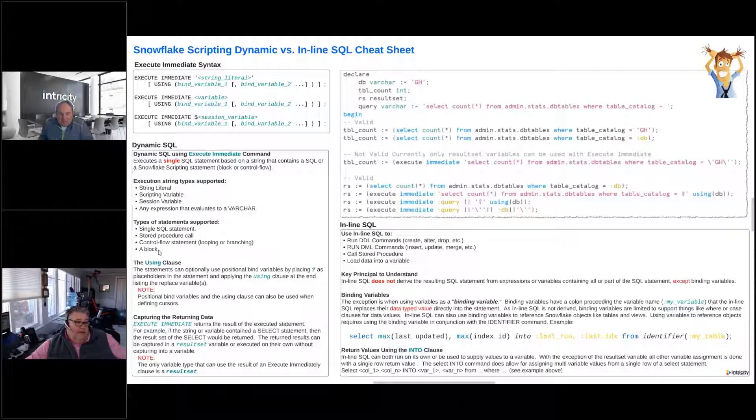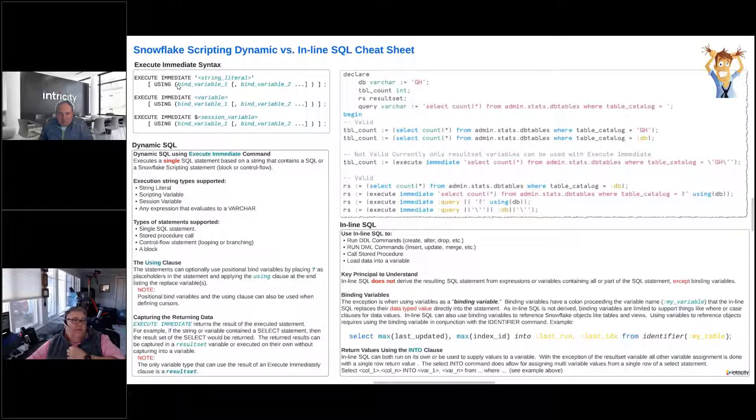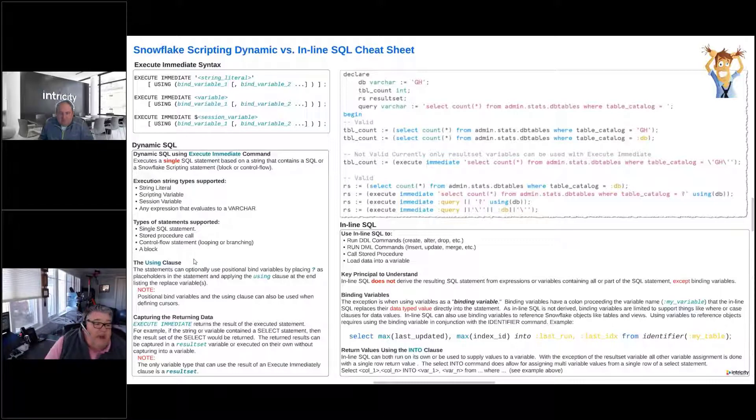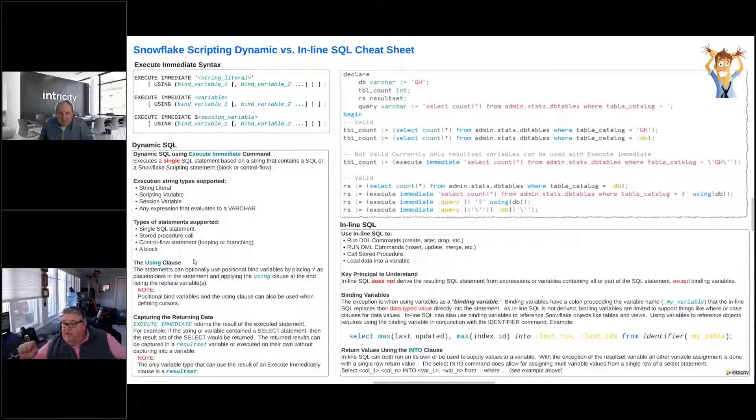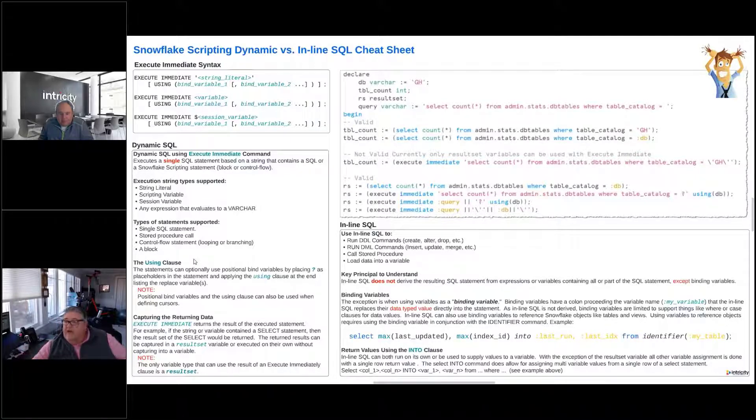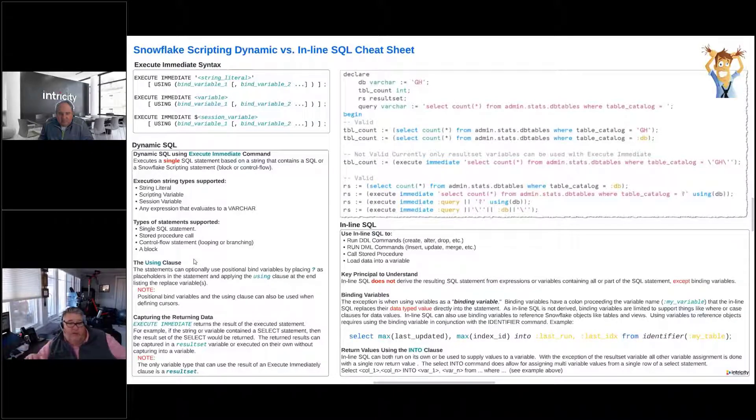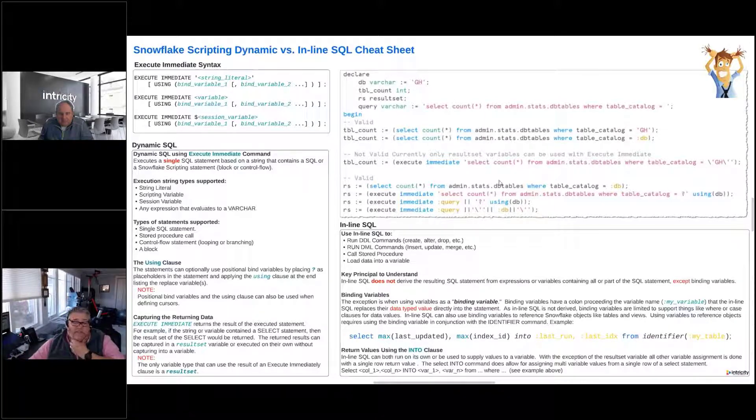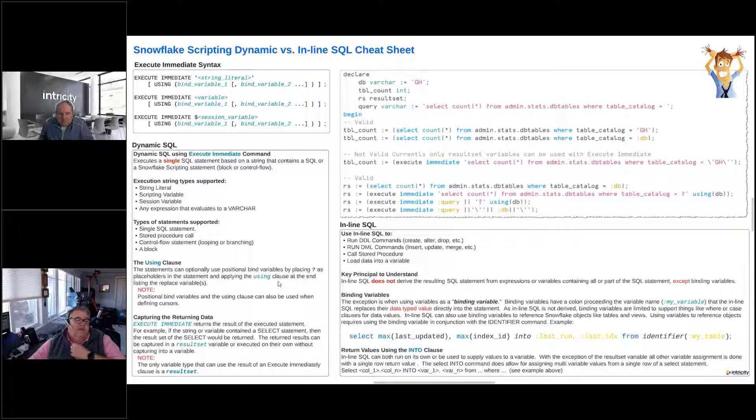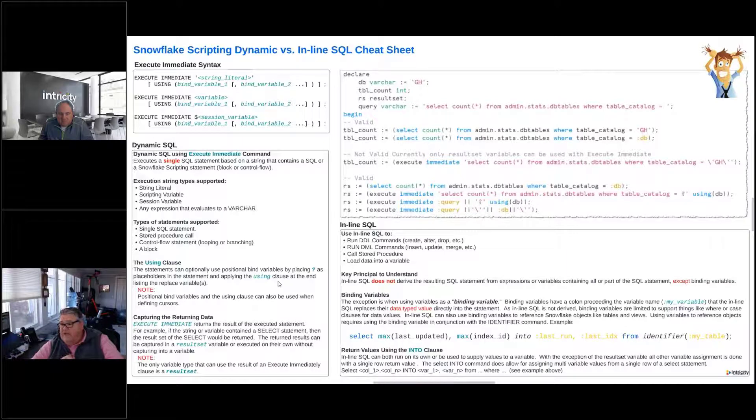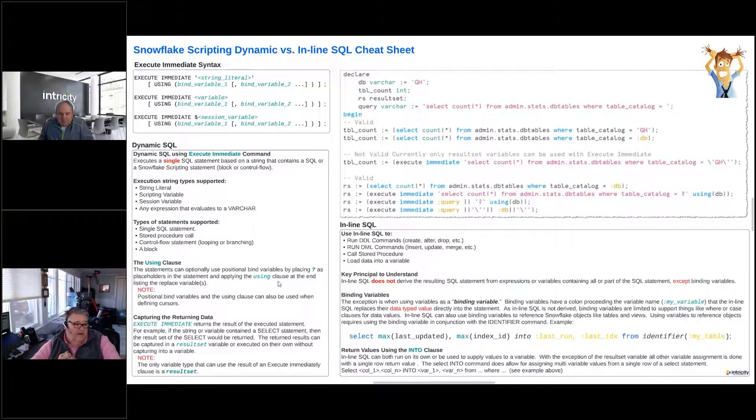We can use the using clause, our example up here using clause. So we can optionally use positional binding variables. When we do that, we're going to put a question mark in the string, and then we would use the using, and we've got examples of this in the demo, along with some examples over here. But when we go into the using, then we would put those replacement variables in the using part of the command.